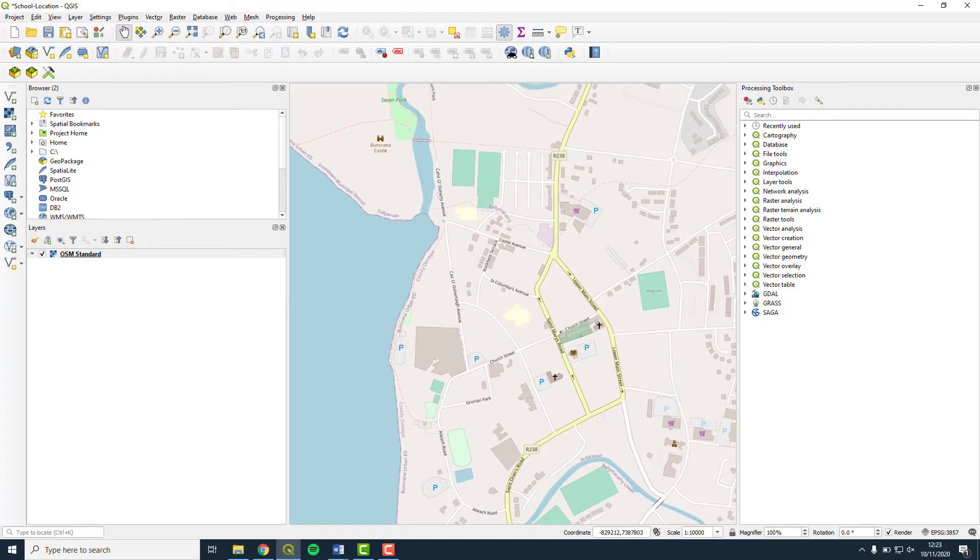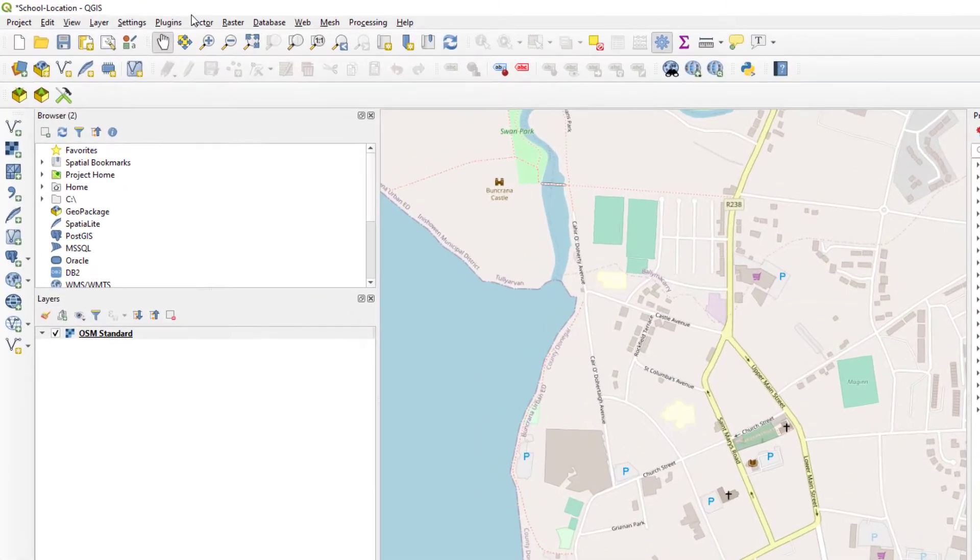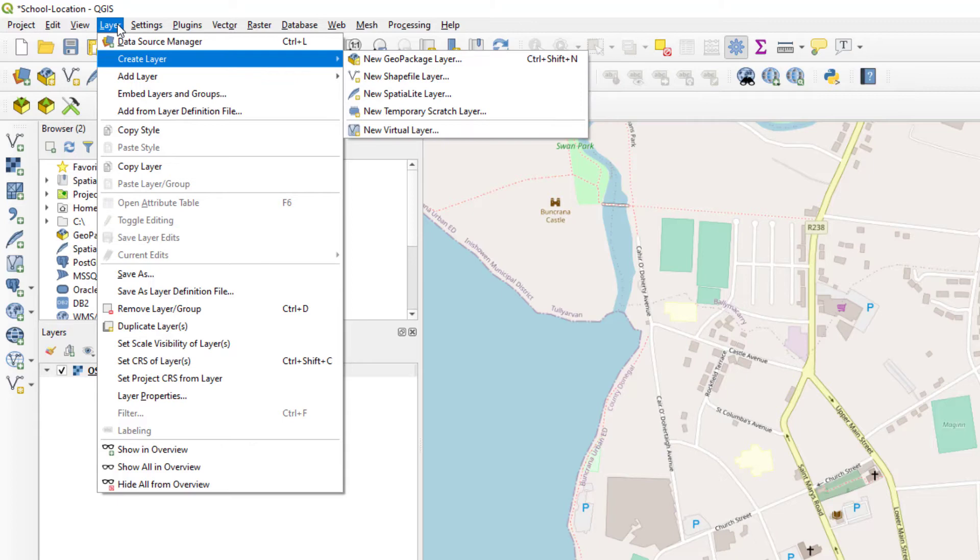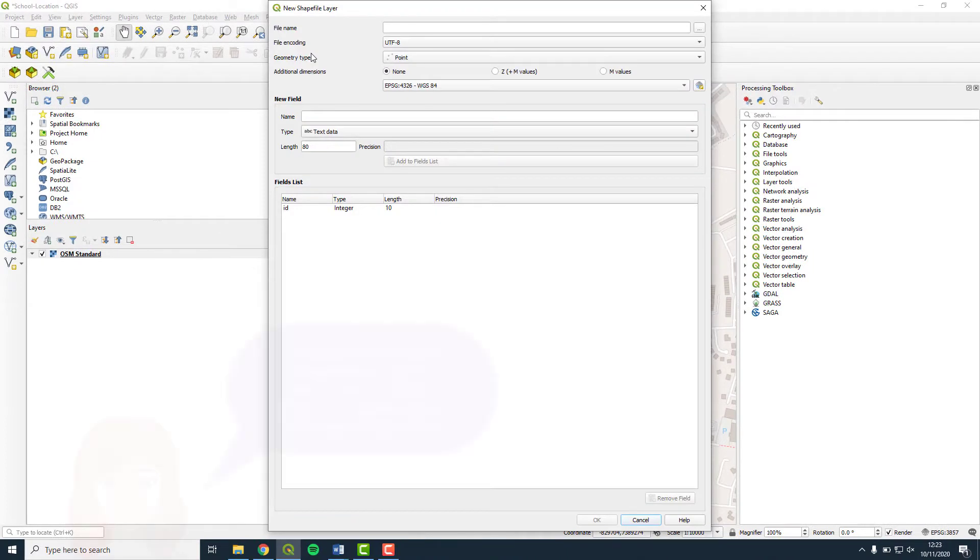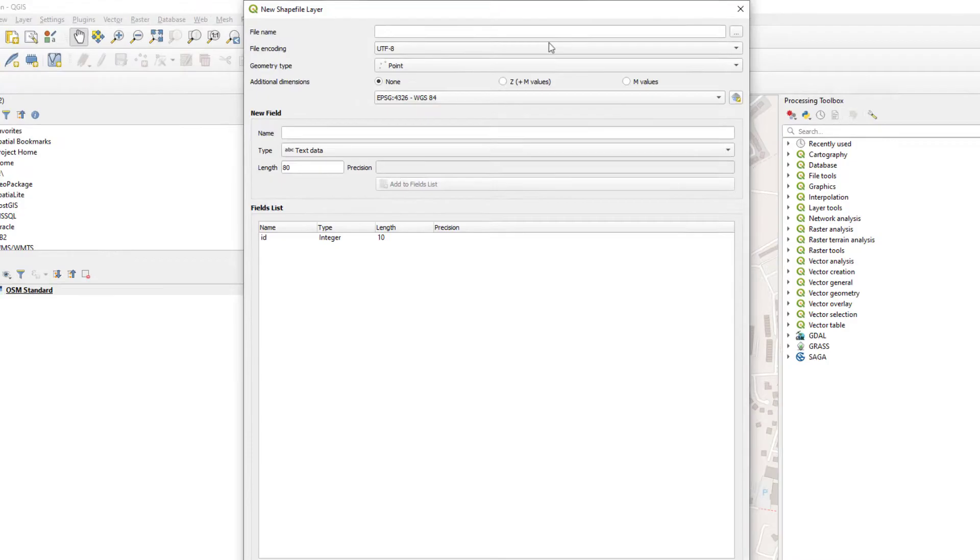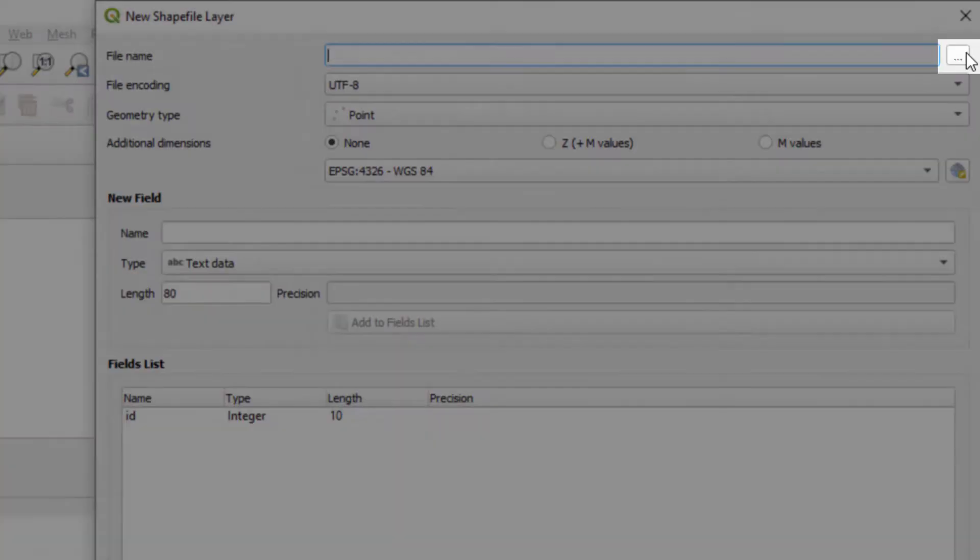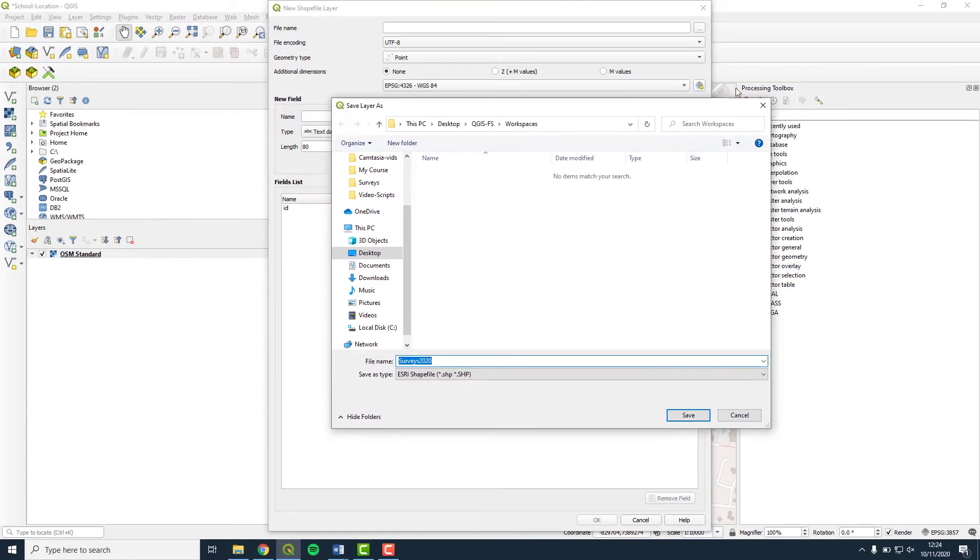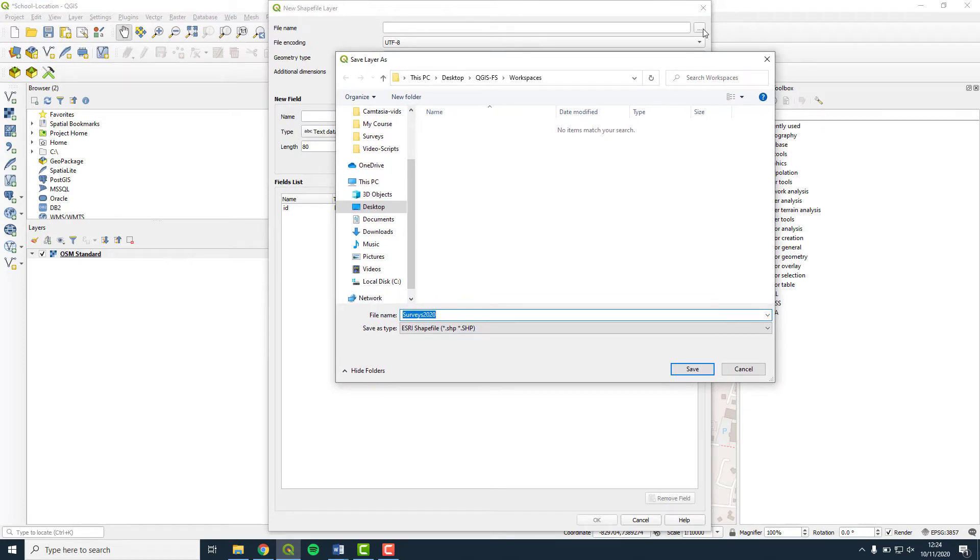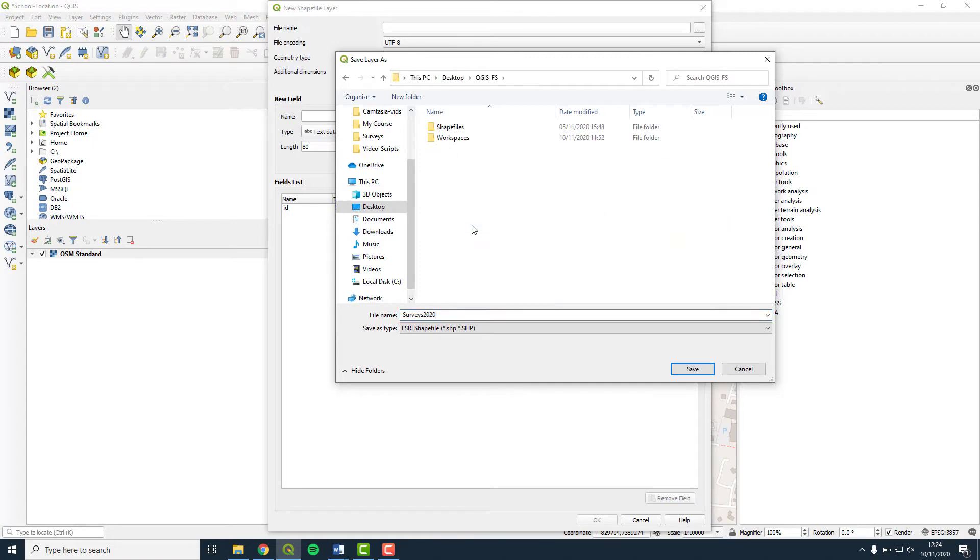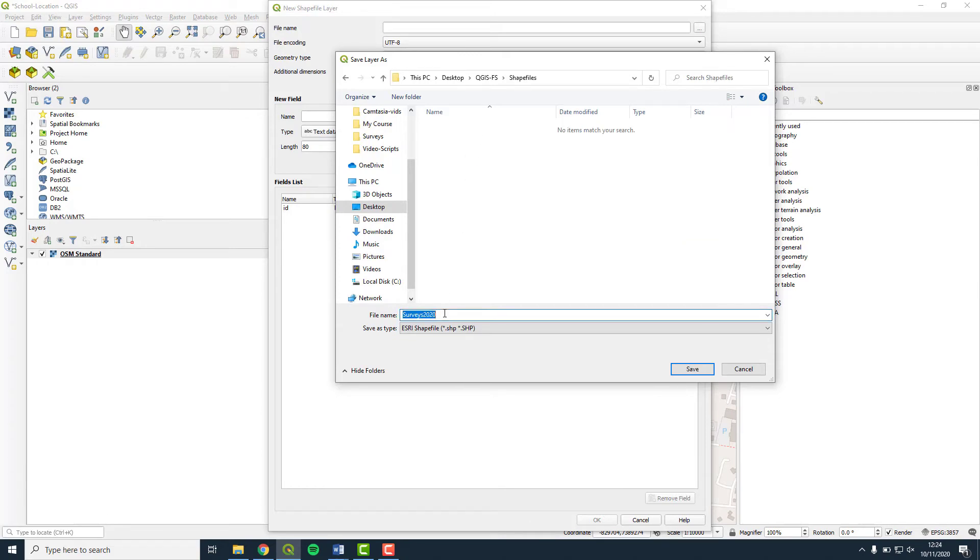Now we are going to highlight your school location with a symbol on the map. On the menu toolbar, select Layer, Create Layer and New Shapefile Layer. A shapefile is a data storage format for storing the location, shape and attributes of geographic features. To save your shapefile in the Shapefiles folder, you must direct it using the three dots browsing button. Write the file name School and keep as type ESRI shapefile.